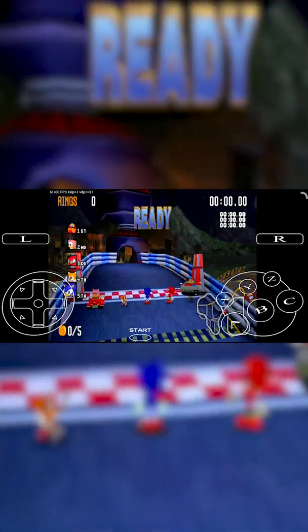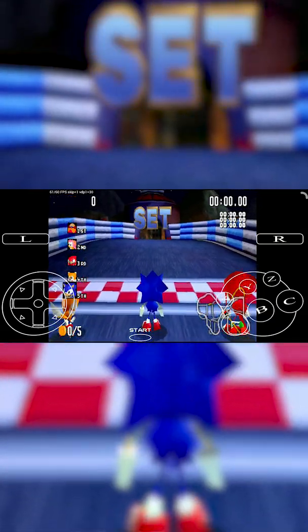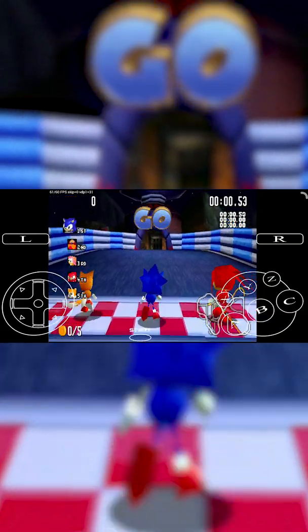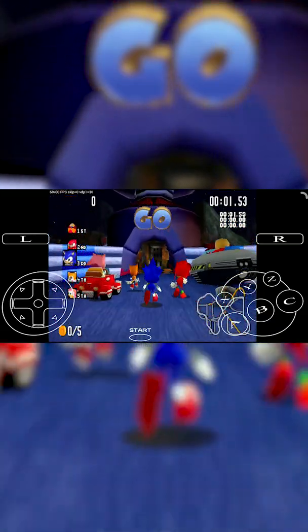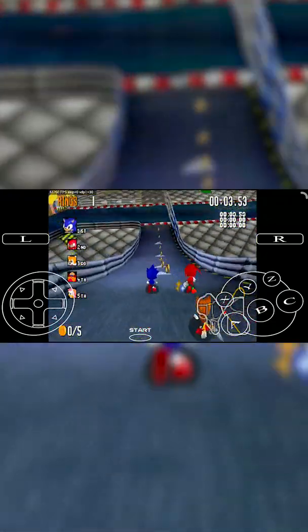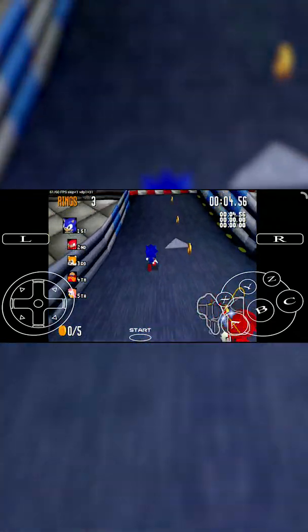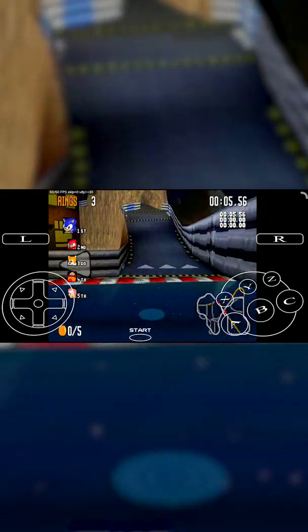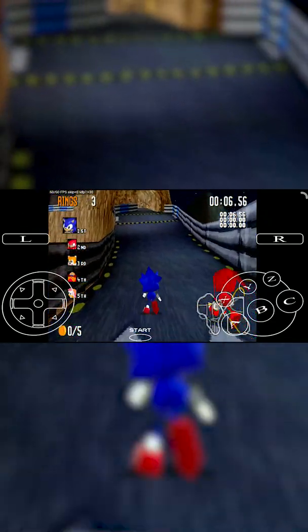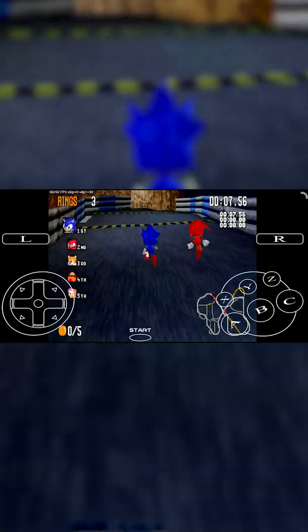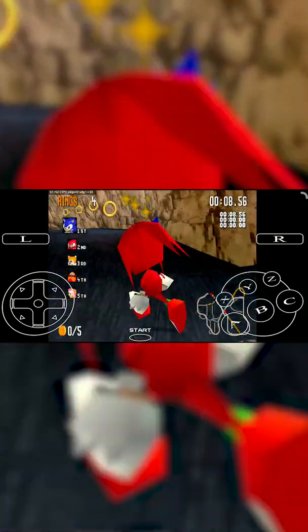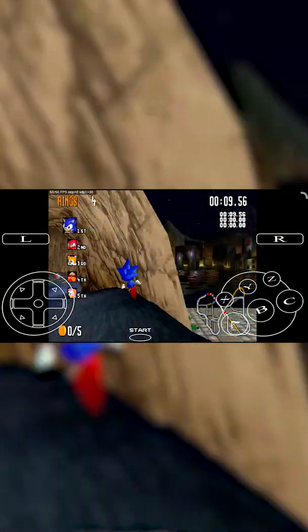Hey guys, my name is Scobie. Today I'm going to be showing you how to play Sega Saturn games on your Android device. This is going to be a nice quick and easy tutorial. On screen right now you can see me playing some Sonic R. Let's jump right into this.